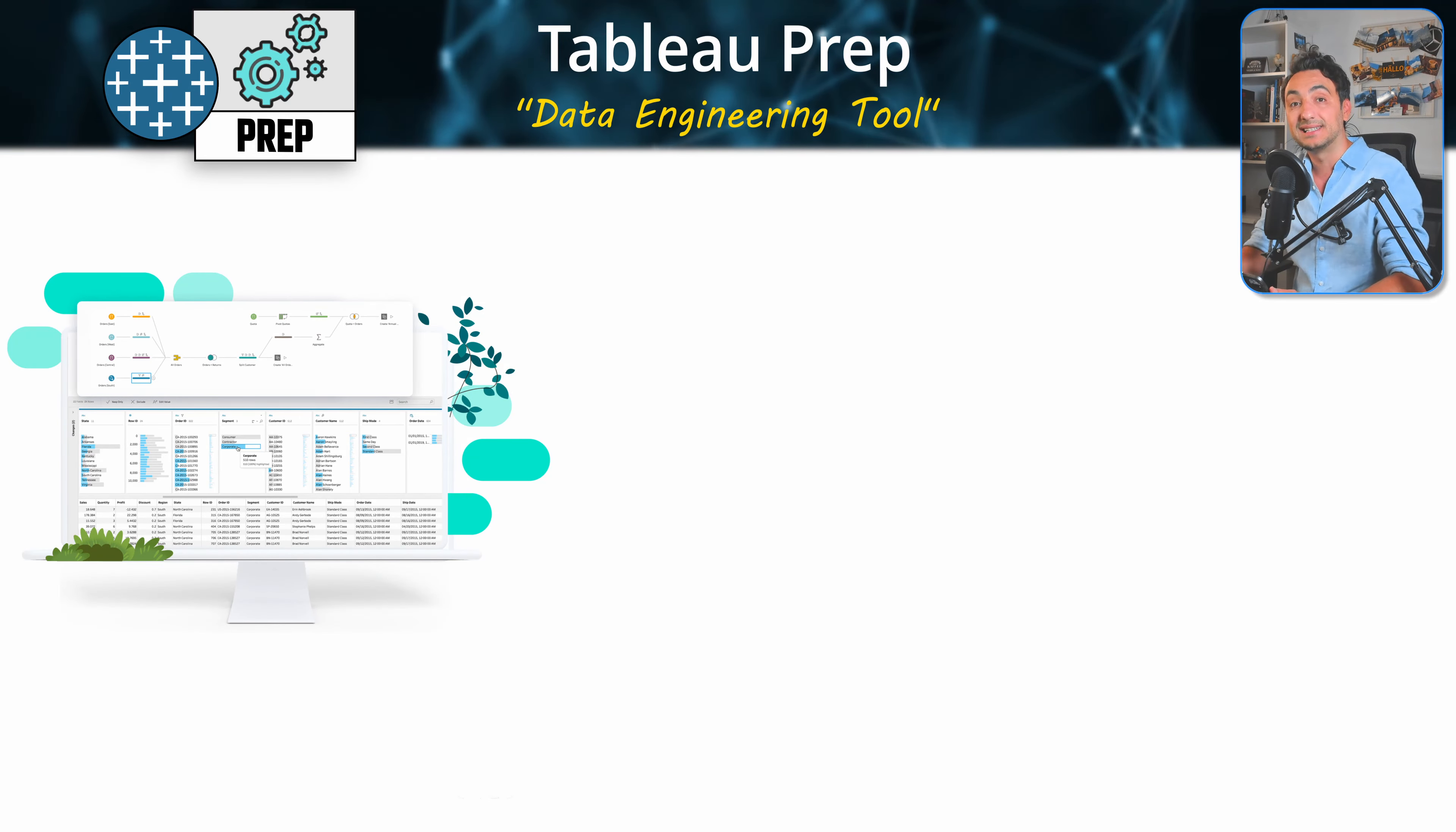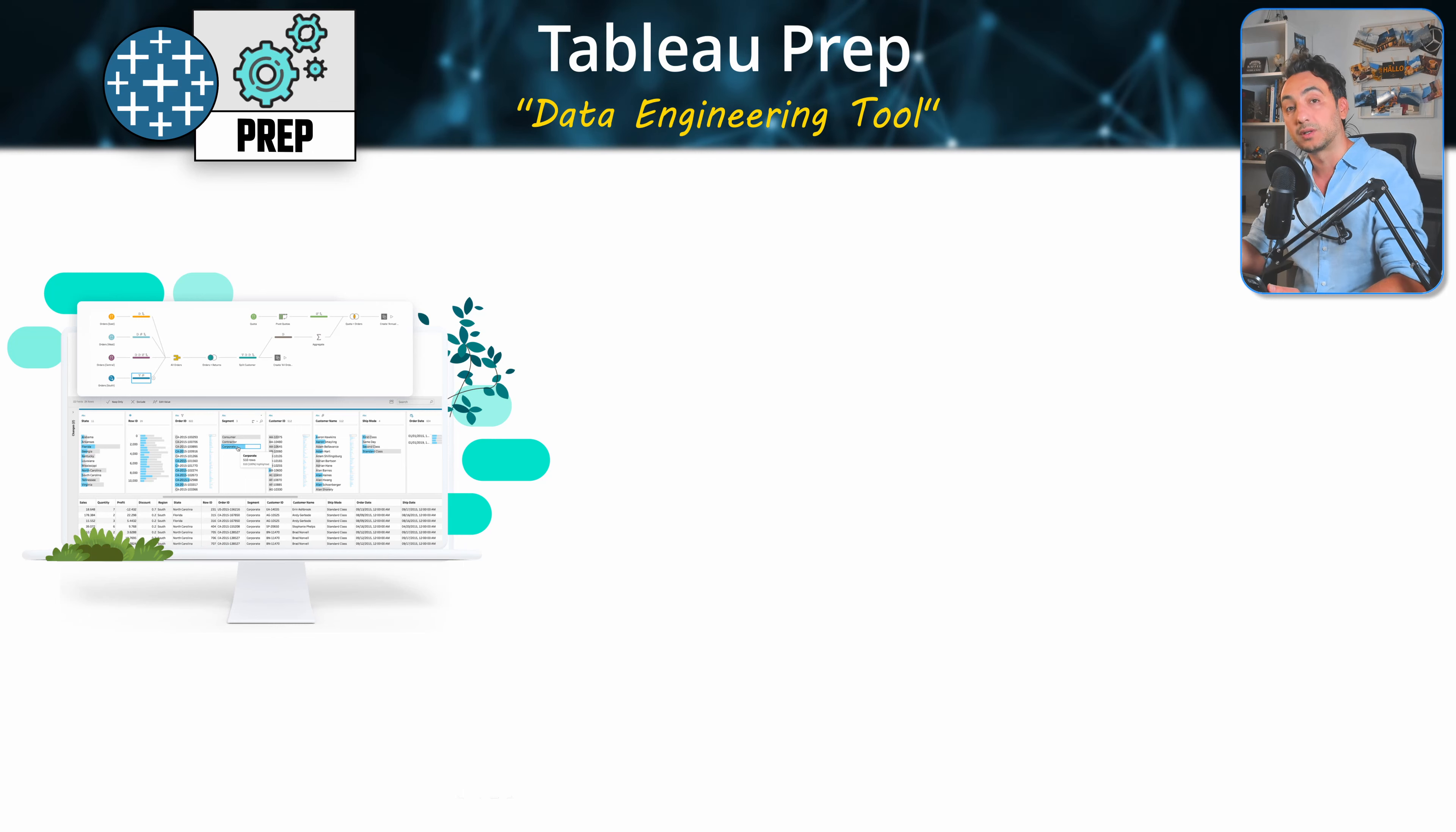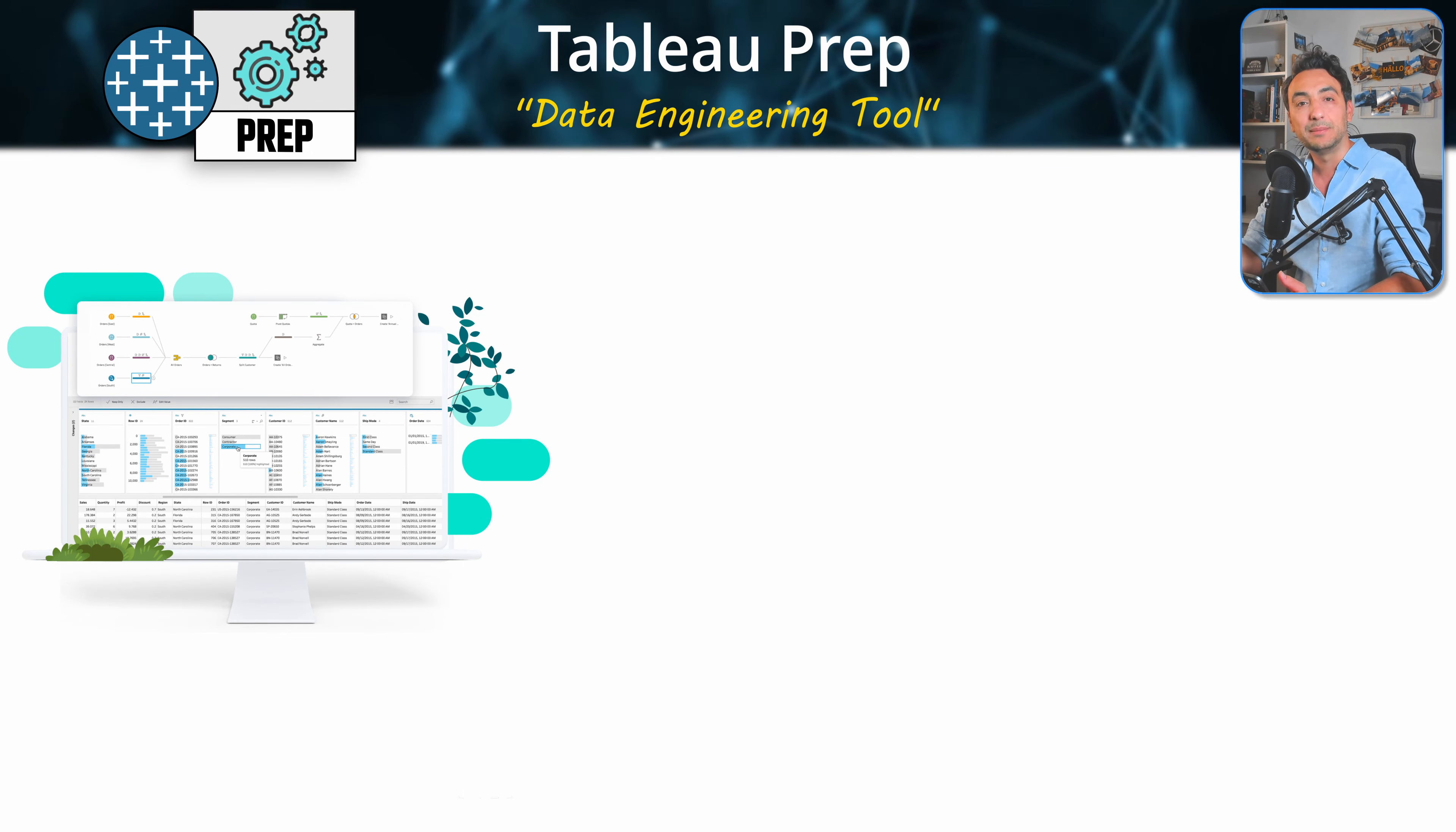Alright, so Tableau Prep is a data engineering tool to prepare our data to get ready for analysis. Sometimes the data that we are connecting to Tableau Desktop has bad quality, and we cannot use it immediately in our dashboard.